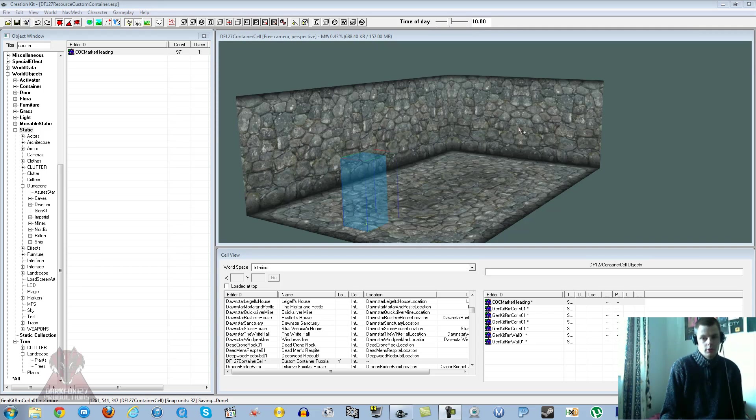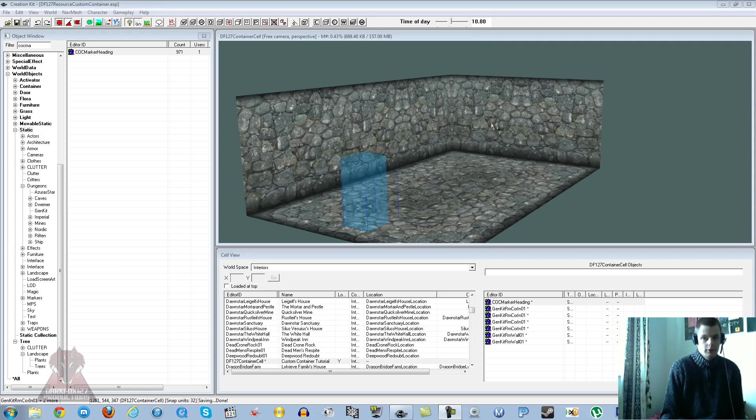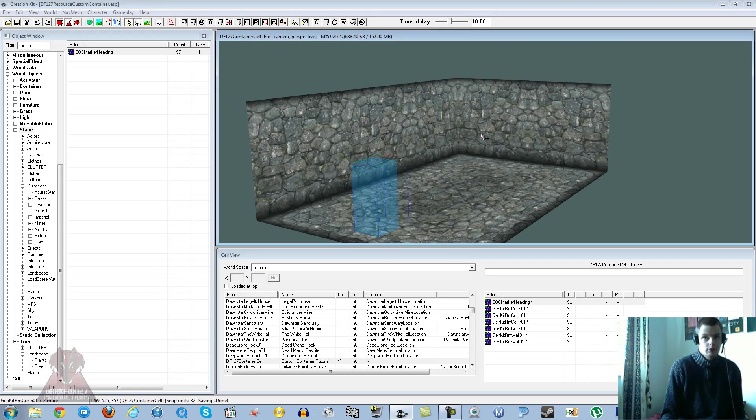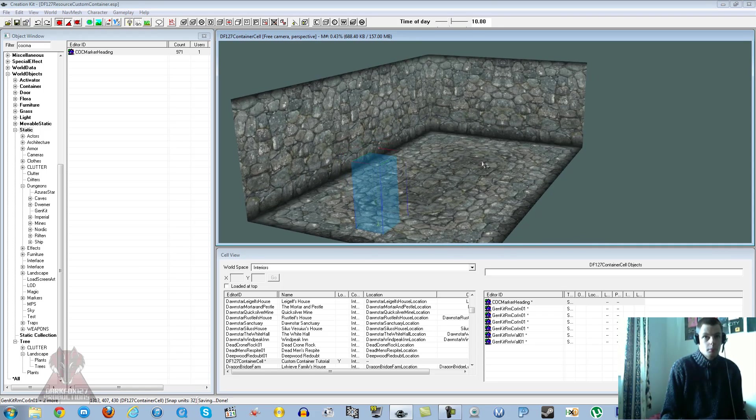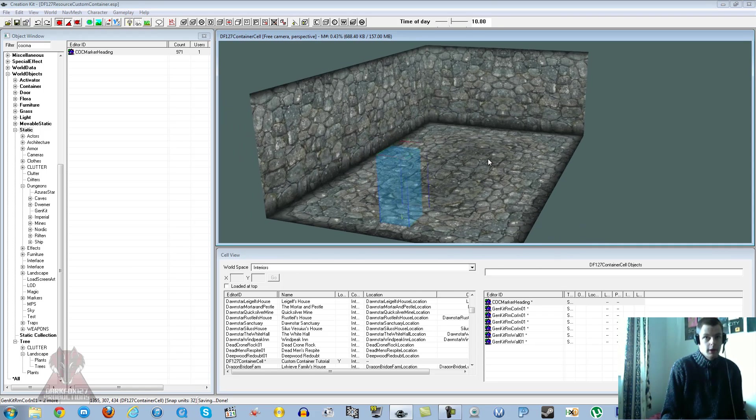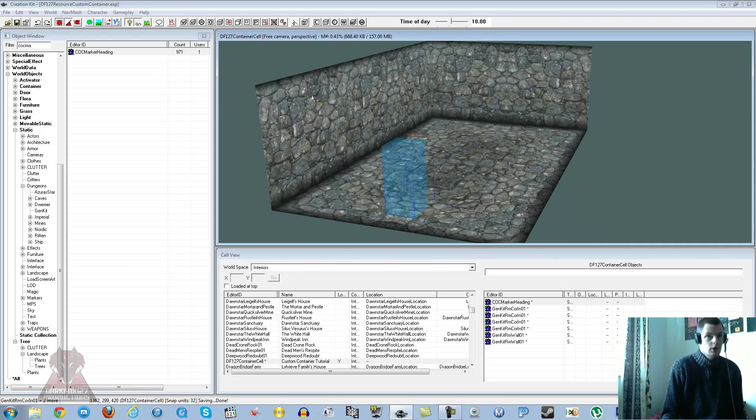Hi this is DarkFox127 and welcome to another Skyrim Creation Kit tutorial video. Today I'm going to be creating a custom container. Before we get started I'll just mention if the camera looks a bit weird and the colours off it's because I'm testing a new webcam, just trying to get the settings right. But that doesn't really matter, so we will continue on.